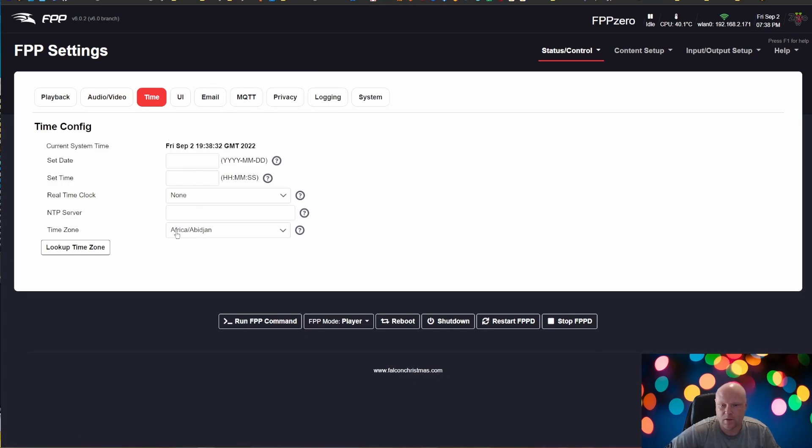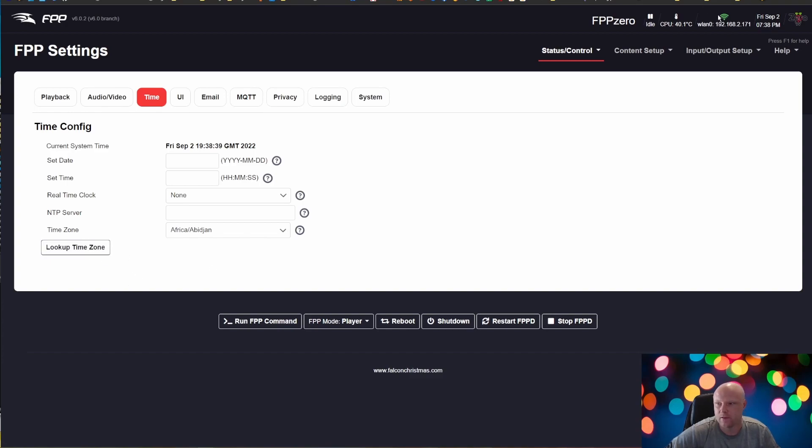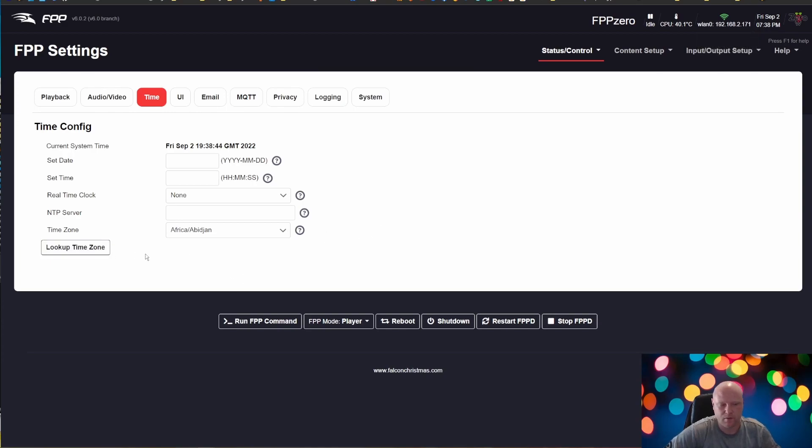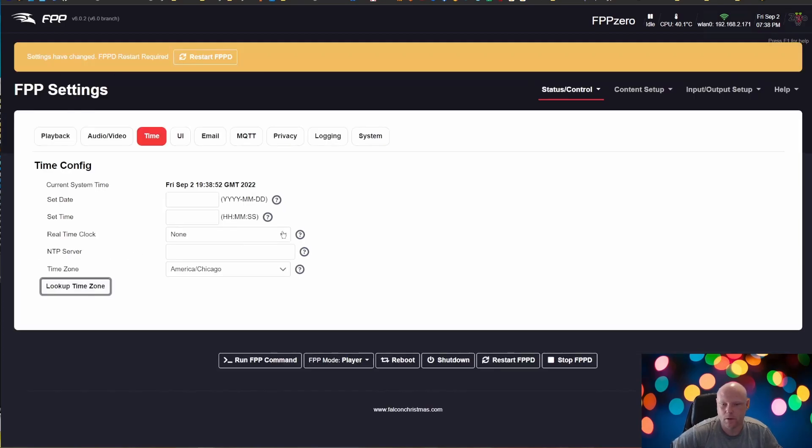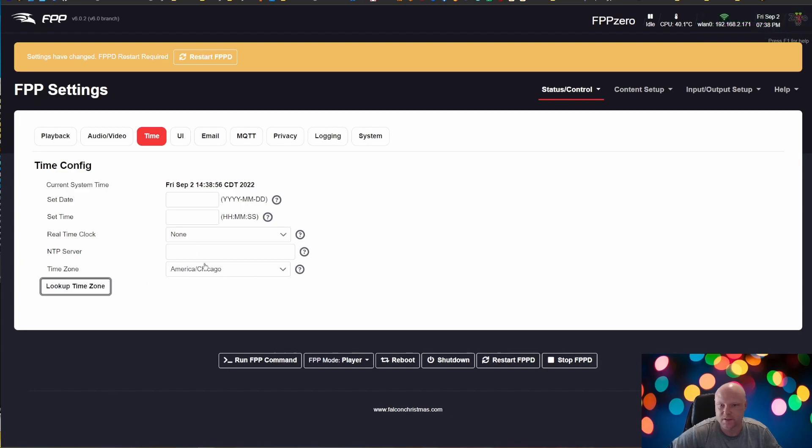And see, currently the time zone is in Africa. One trick to this is you must be connected to the internet. So you can't be on a show network that is isolated from the internet. But once you are connected to the internet, just click Look Up Time Zone. And since I am in Minnesota, it brought me to America/Chicago, which is Central time zone.